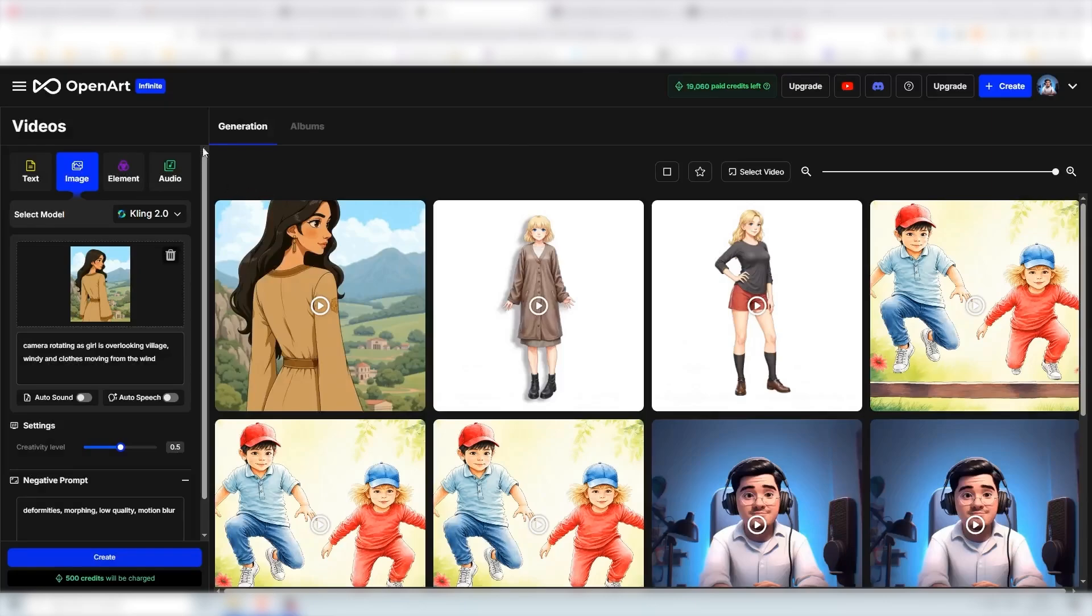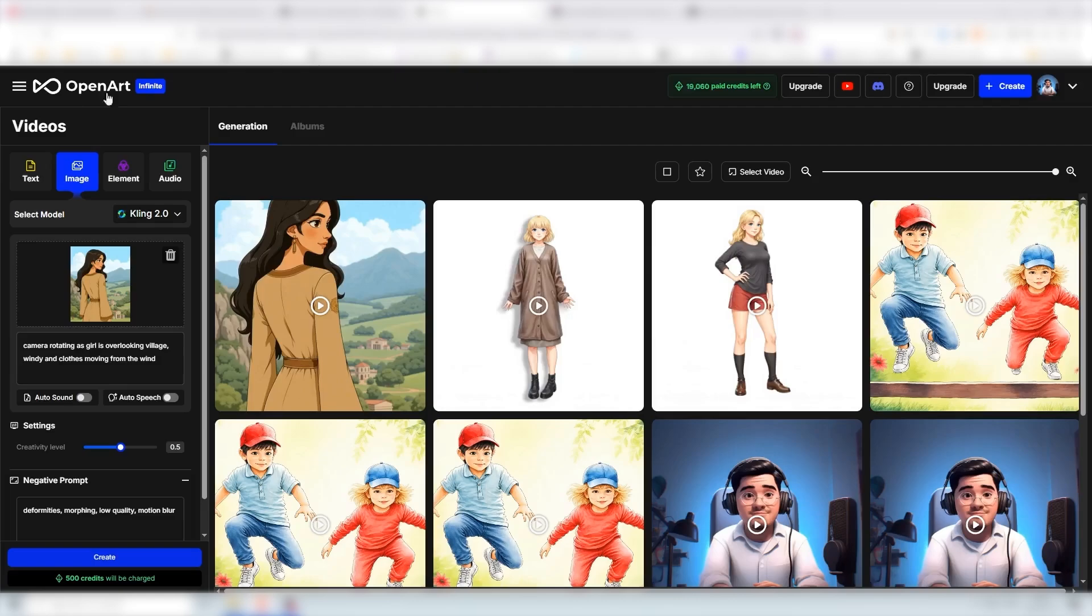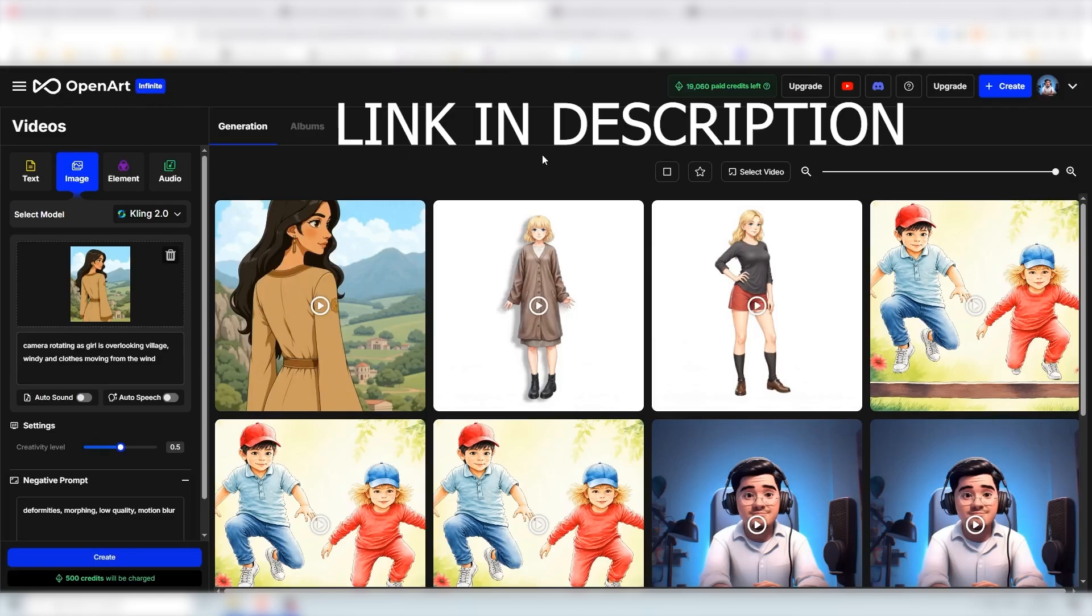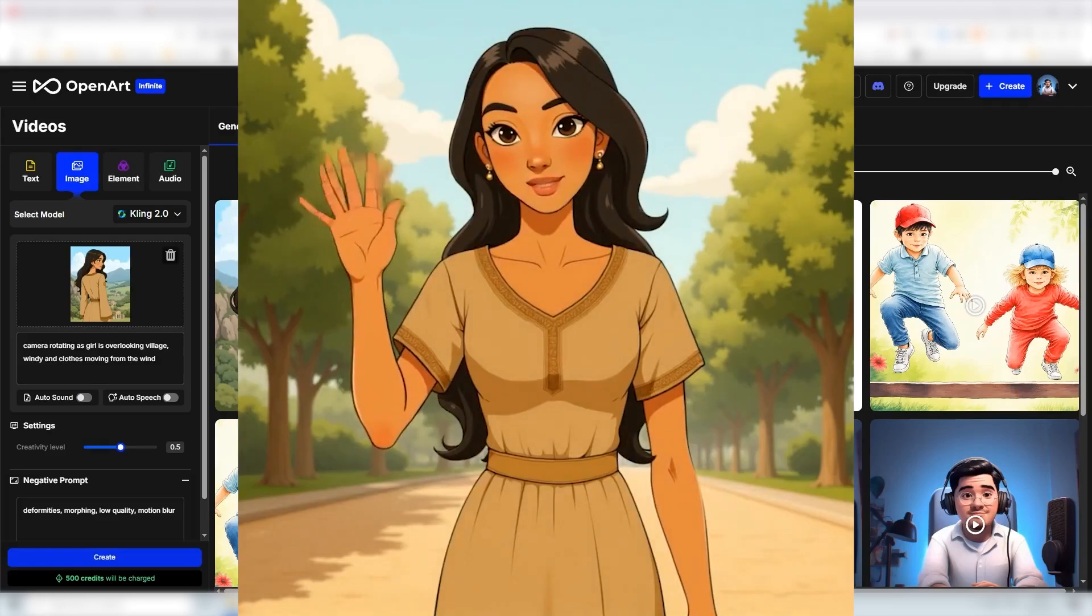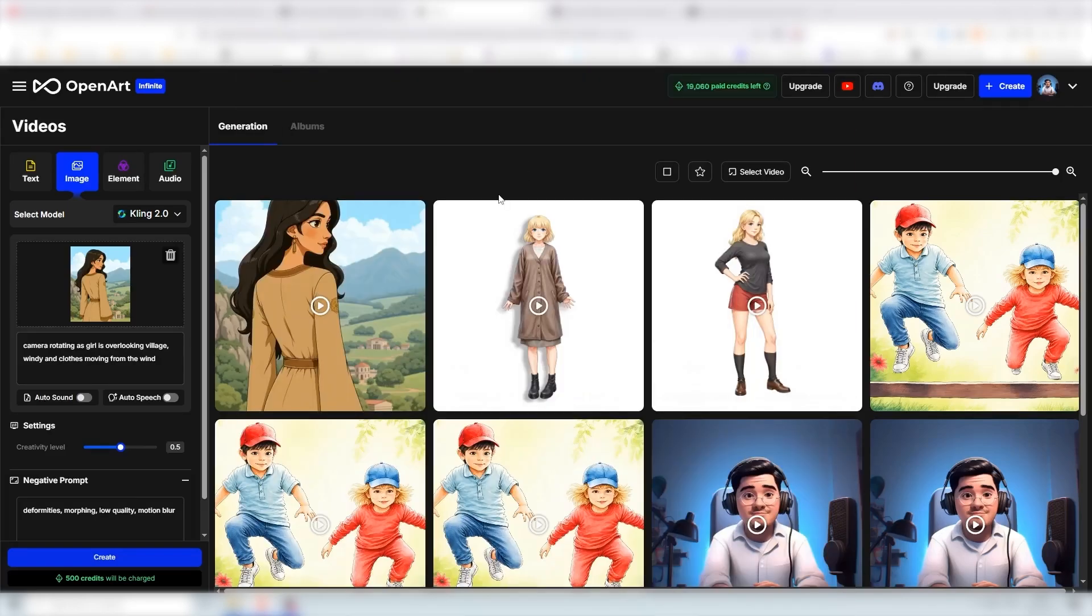If you want to create consistent characters starting with one image and turn it into animation I strongly recommend OpenArt. There is a link in the description below if you want to start creating and generate videos like I just did here. Thank you for watching everyone and see you in the next video. Bye.